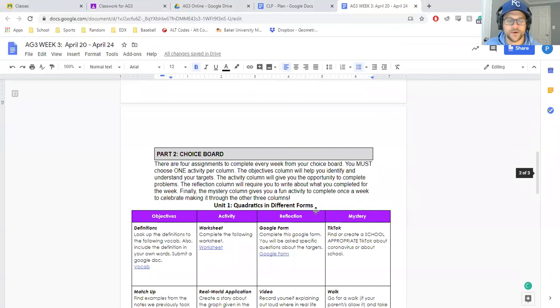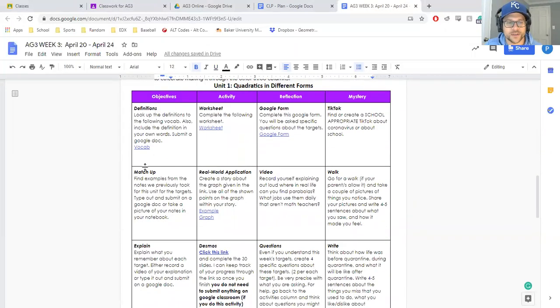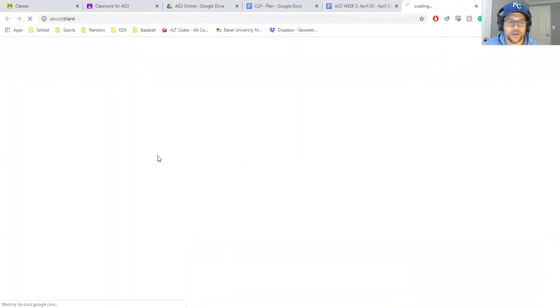Same contact info, and all of your links are right here, so the objectives are still the same, but it's a new vocab.